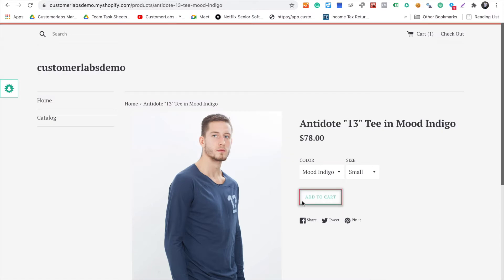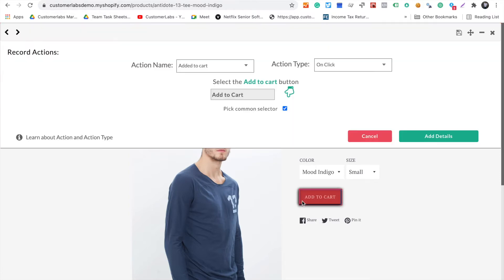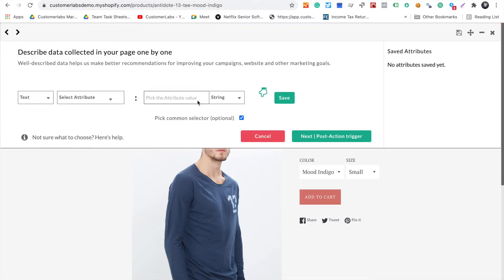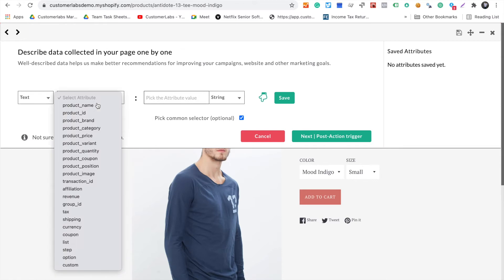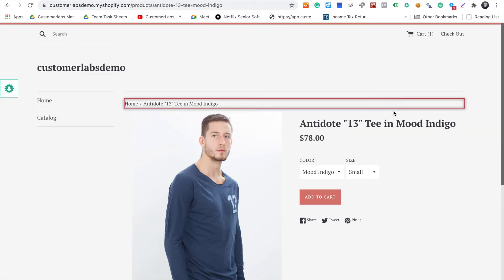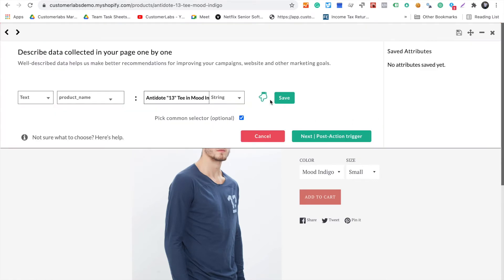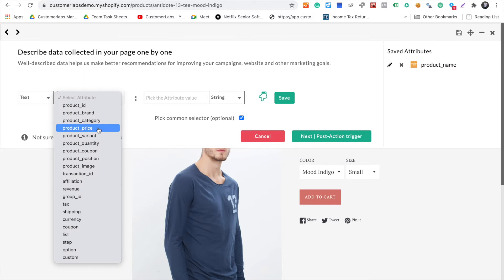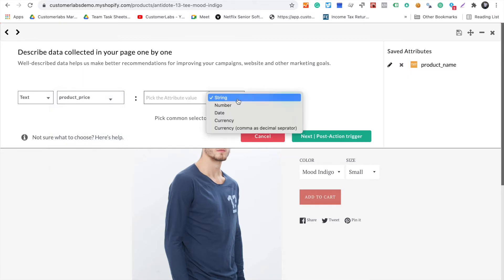The first one is whenever a customer clicks on add to cart. We want to track that particular action and collect event data like product name and product price.